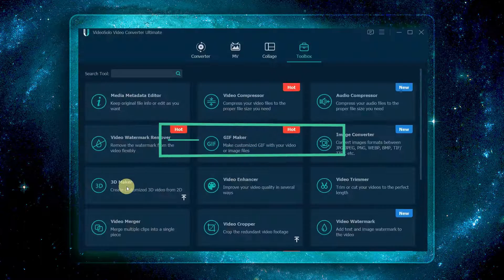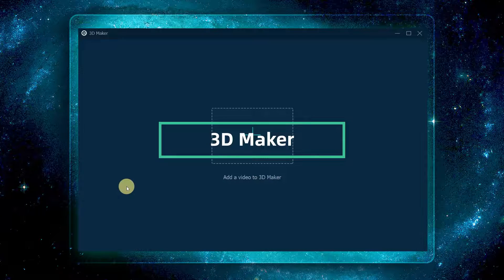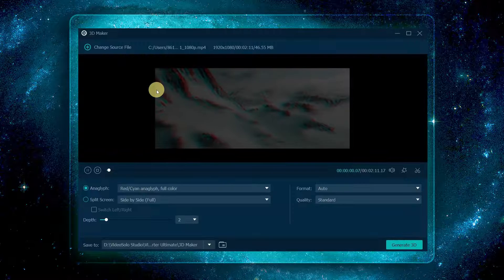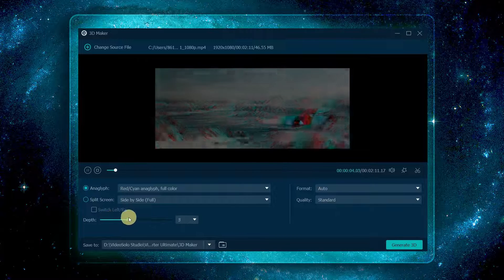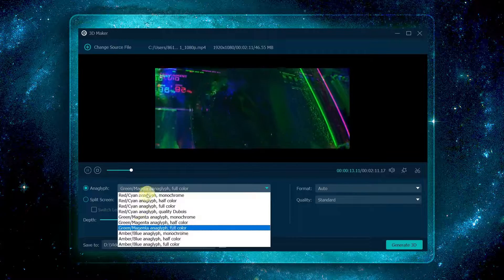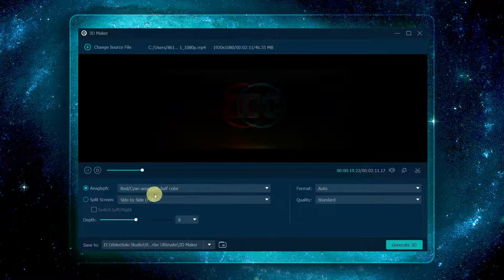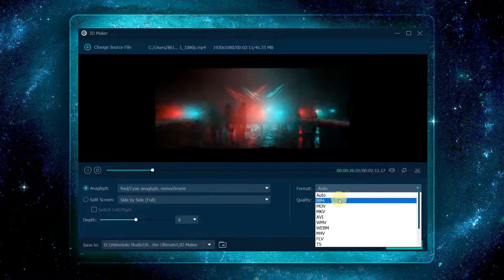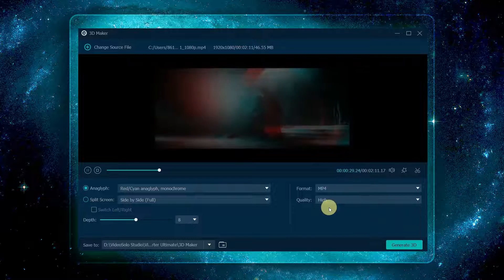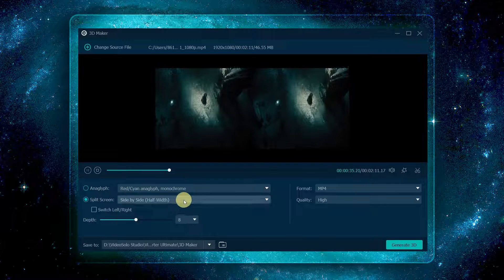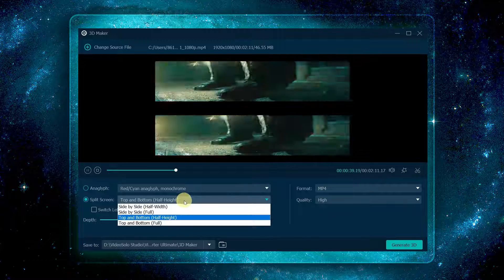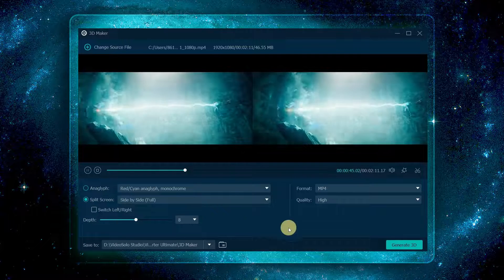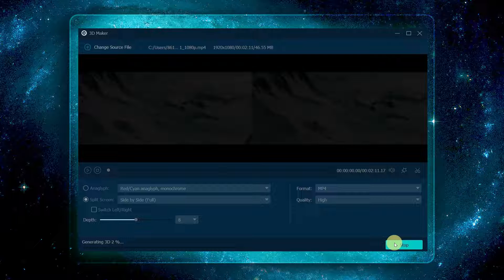Now select 3D maker. Click the plus button to import the 2D video to the program. Now you can customize the anaglyph and depth of the video clip to the right 3D effect according to your 3D device. Then set the output format and quality of the video. If you want, you can split the screen side by side or top and bottom. When all settings are done, click generate 3D to convert the 2D video to 3D.